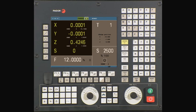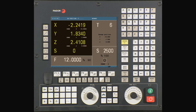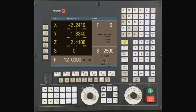Let's begin by changing to our required tool for this operation. From the main menu, press T, followed by 6, and press cycle start. The axes should now move to the tool change position. The CNC will dwell and wait for you to finish the tool change. Once done, confirm the tool change is complete and press cycle start. The CNC now updates the active tool on screen and we can continue.